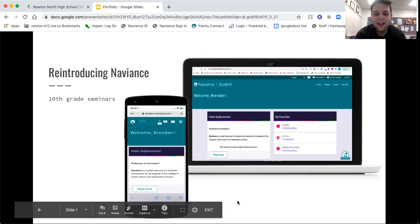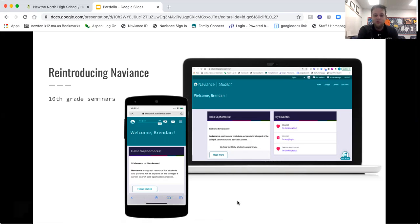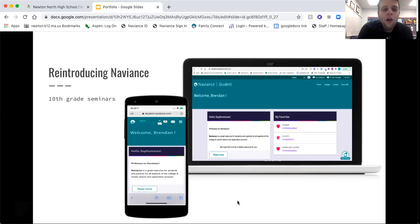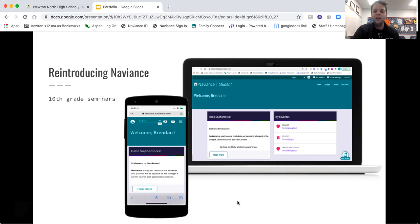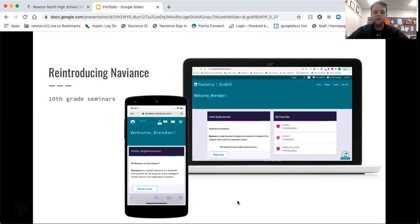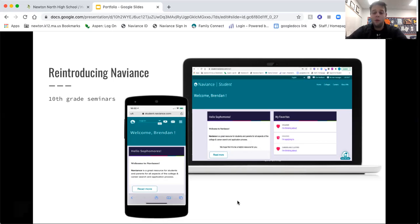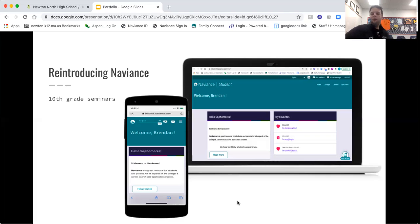Hey all you crazy cats and kittens, Mr. Amedeo here, and I'm going to be reintroducing Naviance to you all. Naviance is something that you all created an account for last year in ninth grade seminar with your school counselor. For those who are new to Newton North or don't remember this, you should reach out to your school counselor about setting up a Naviance account.